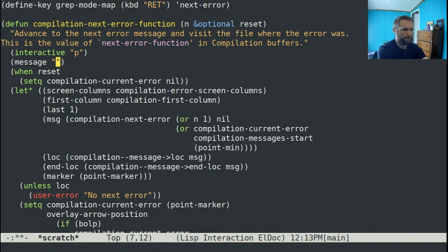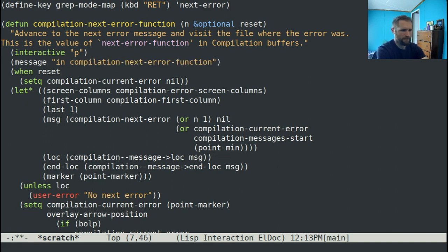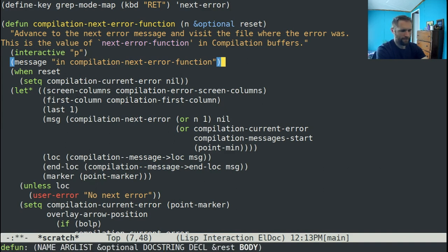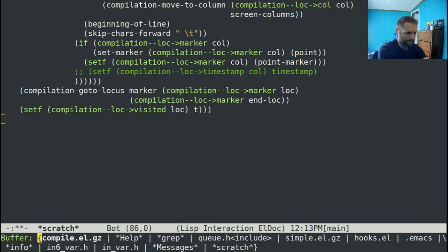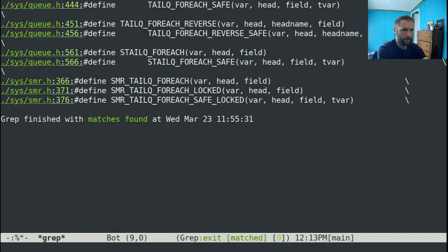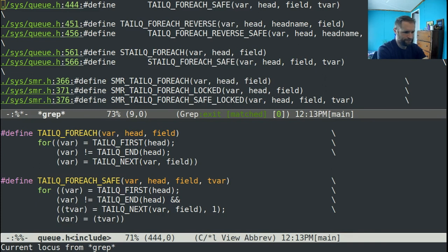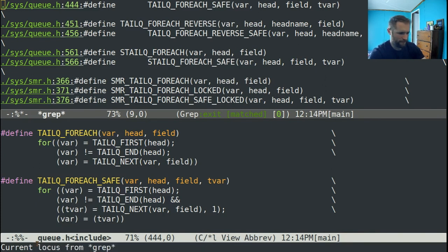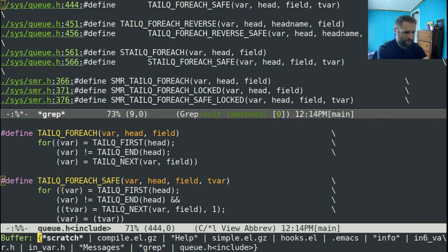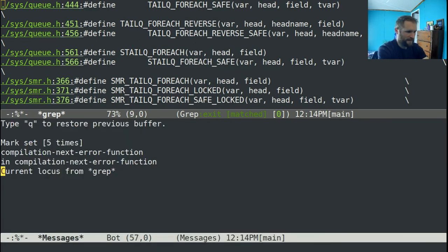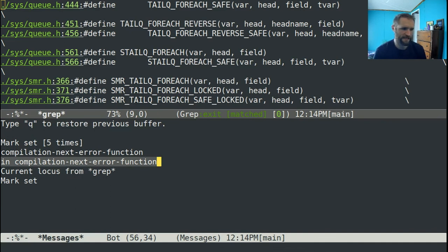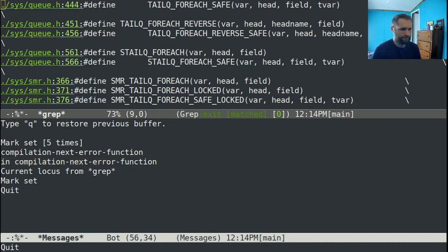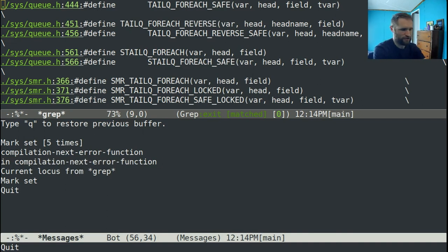So we can just type, do something like message in compilation next error function. And then if we go to the very end of this and type Control-X-E to evaluate it, and then go back to our grep buffer and hit enter, it's not showing up down here at the very bottom. Fortunately, there's a messages buffer that has a list of all of the messages that have been displayed. So you can see here it says in compilation next error function. And that means that we actually do call that function. So that's nice to know.